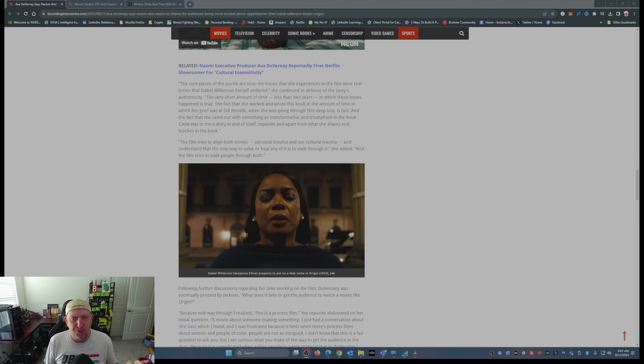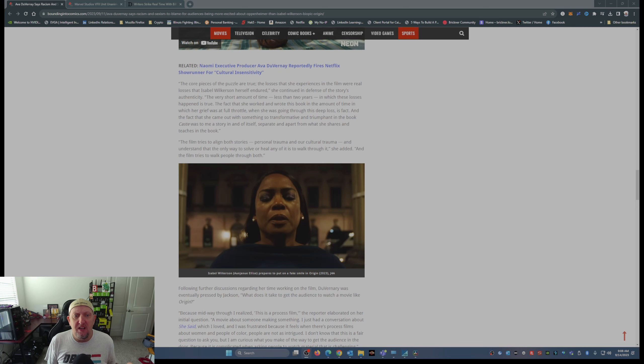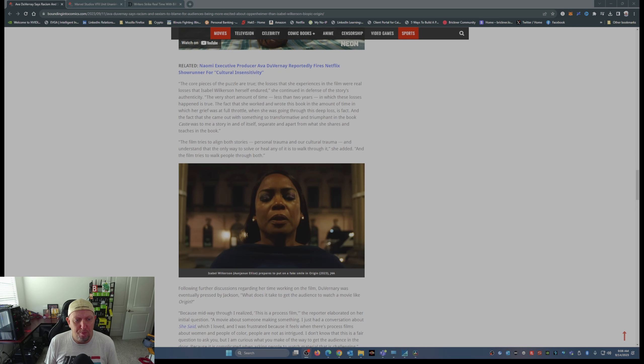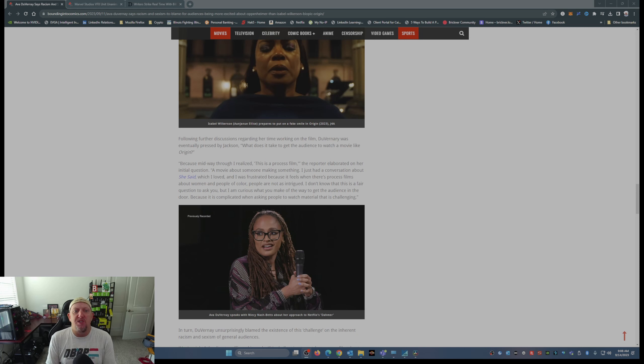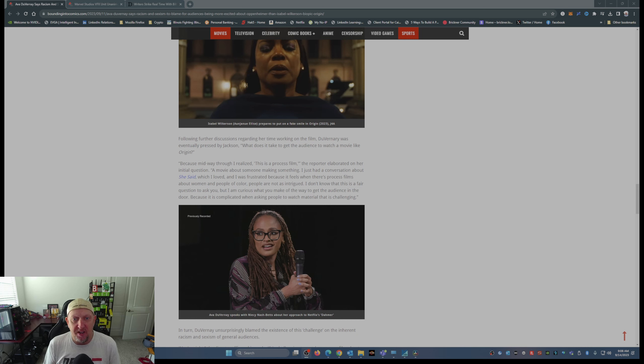So the film tries to align both stories, Caste and The Warmth of Other Suns, personal trauma and our cultural trauma, and understand that the only way to solve or heal any of it is to walk through it. And the film tries to walk people through both.